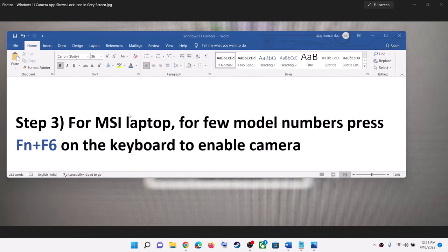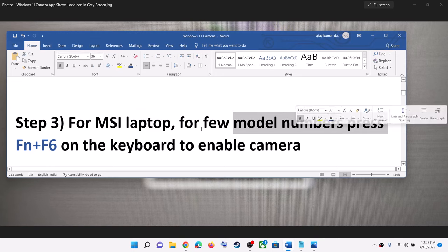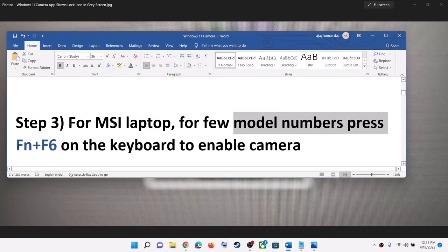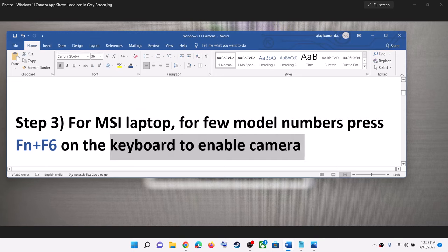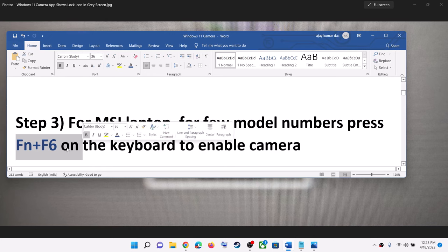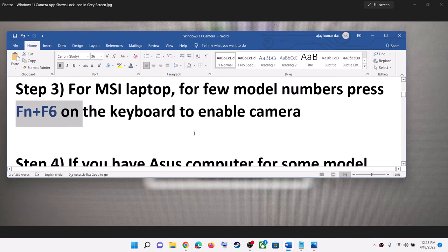The next step is for MSI laptop users. For a few model numbers, when you press FN plus F6 on the keyboard, it will enable or disable the camera. You can use this FN plus F6 shortcut on the keyboard.